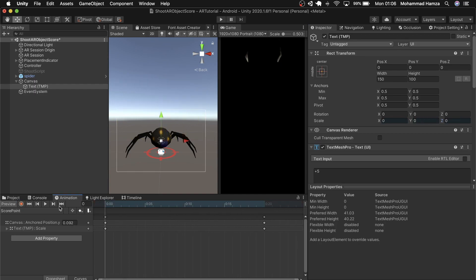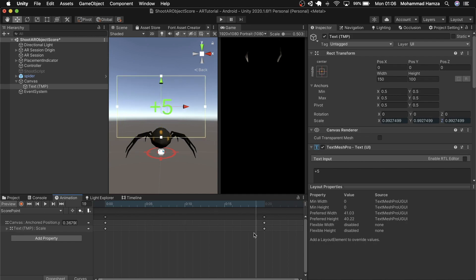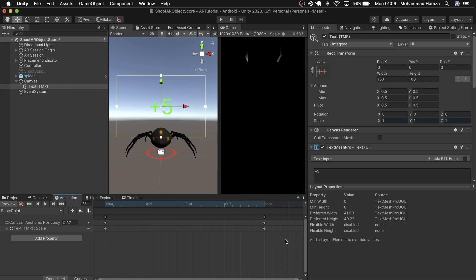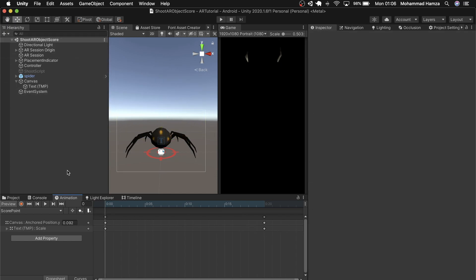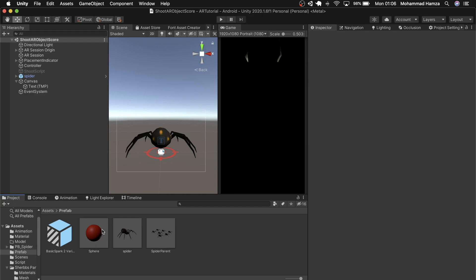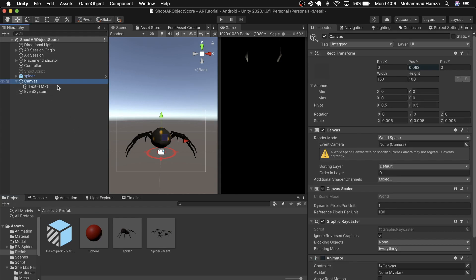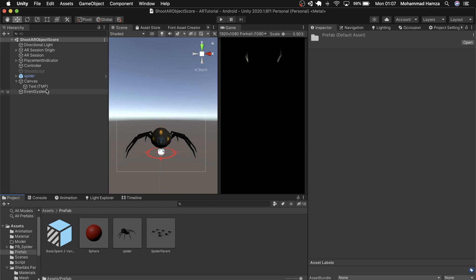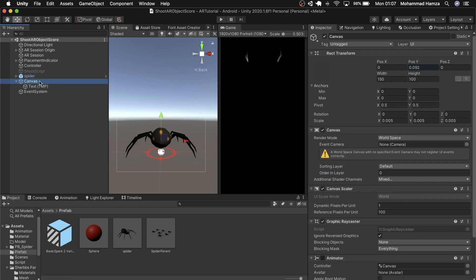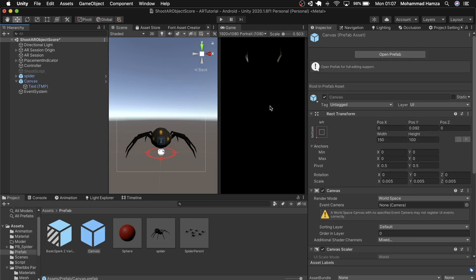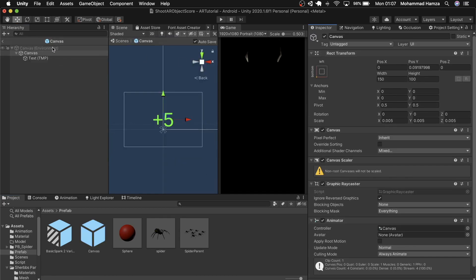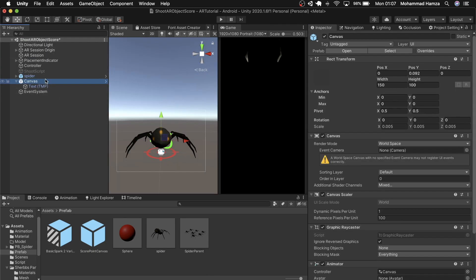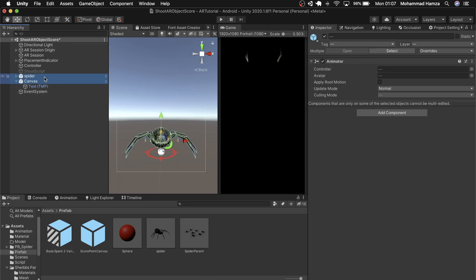So this is how it should look when the score point comes after the spider is hit. Now save scene, remove the loop from this new animation we just created and create a prefab of this canvas so that we can use it on all spiders. You may call it score point canvas.